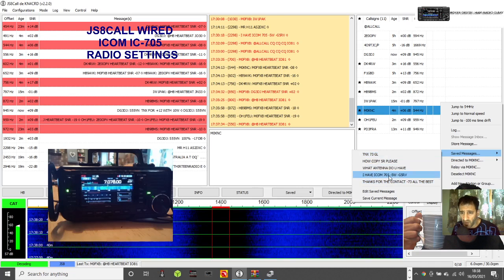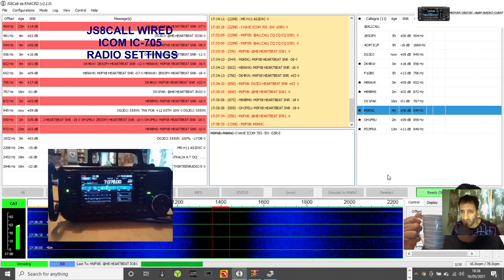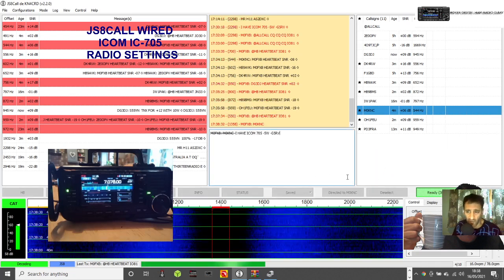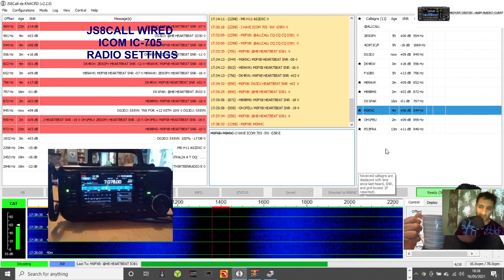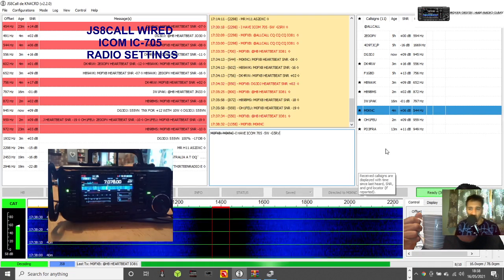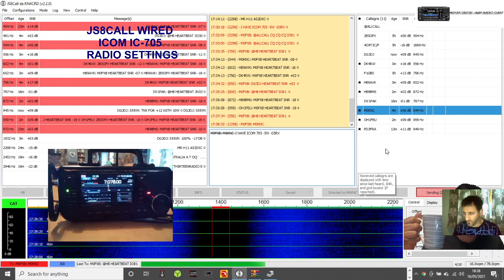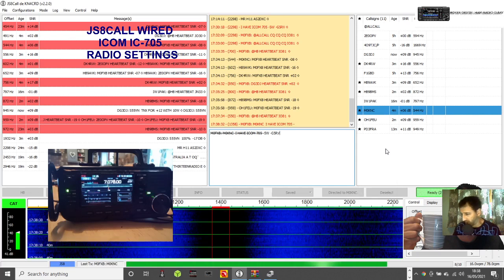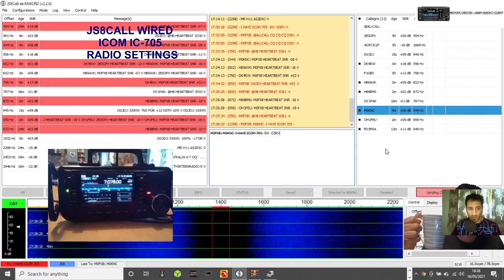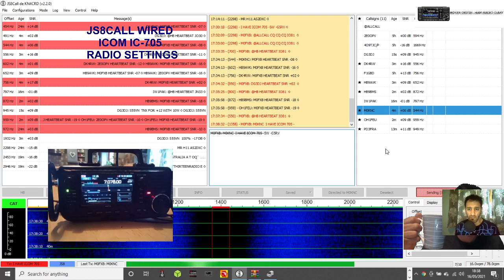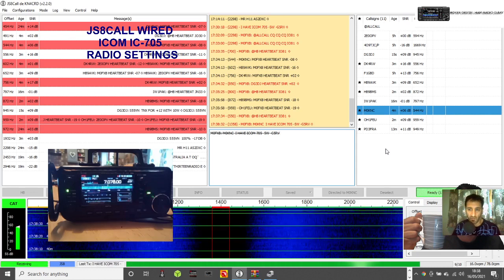Go to saved messages - I've got all these saved messages I've stored. I'm going to put 'I have an Icom 705.' Once you click the message, that's almost the same as clicking transmit. It counts down and will transmit - going all quiet this end. There you go, it sends.